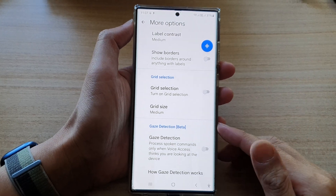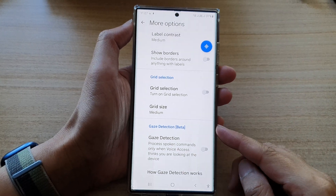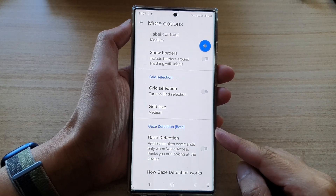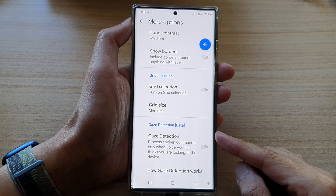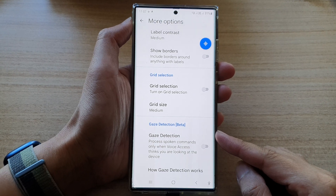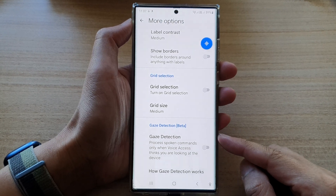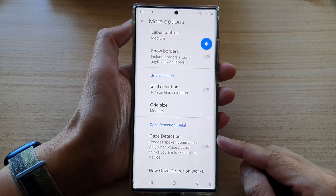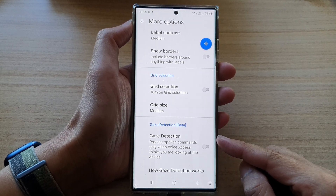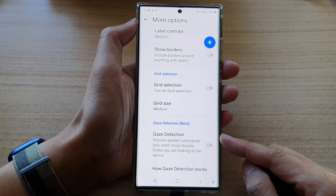Hey guys, in this video we're going to take a look at how you can enable or disable voice access gaze detection on the Samsung Galaxy S22 series.